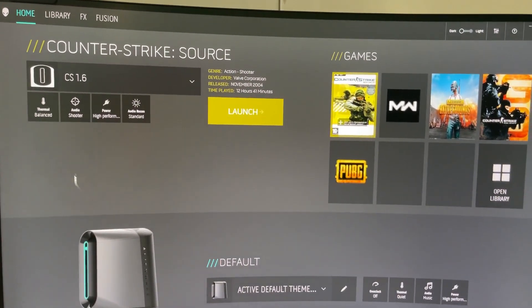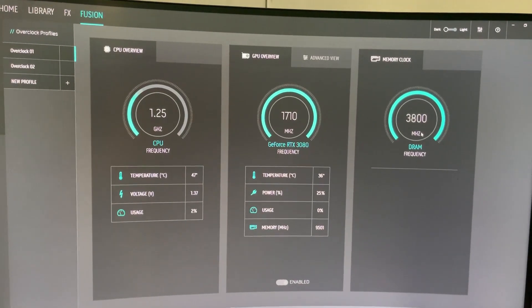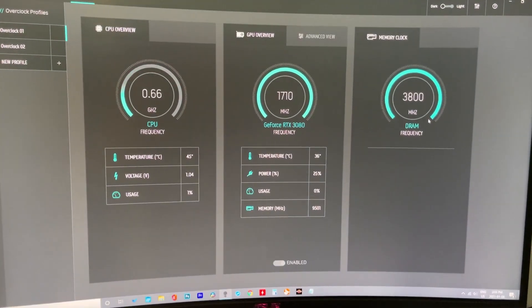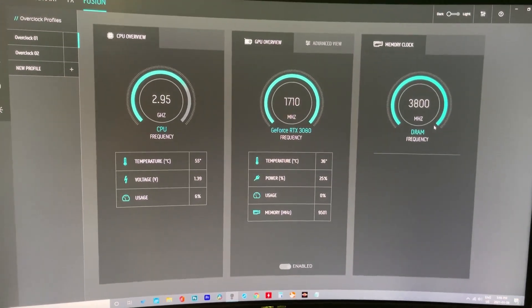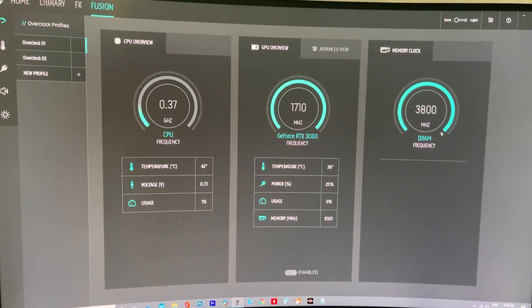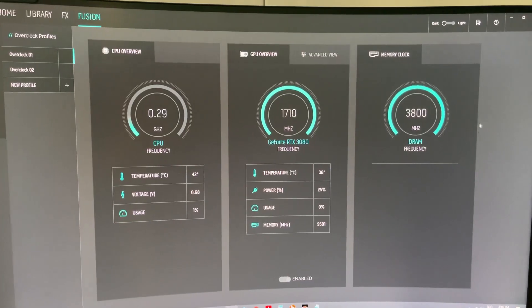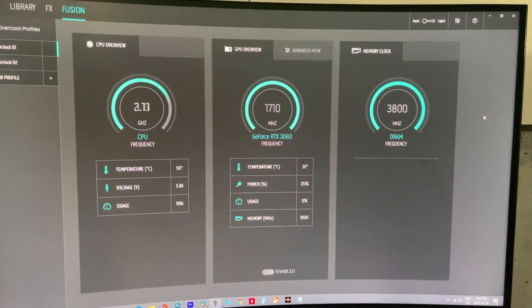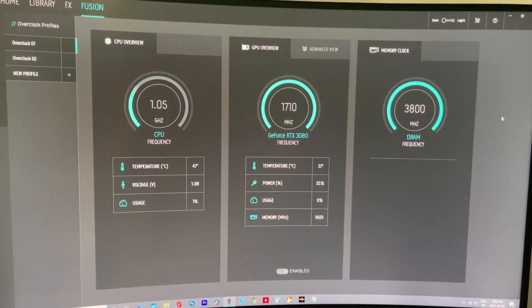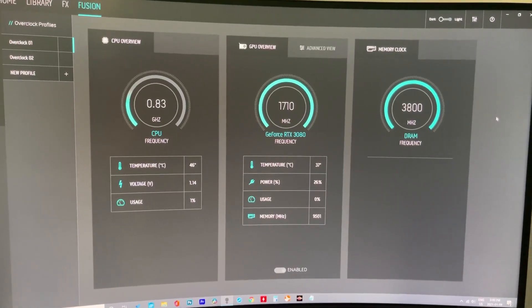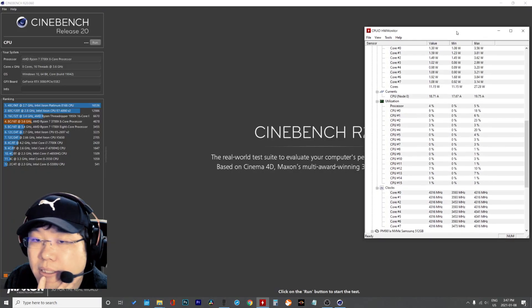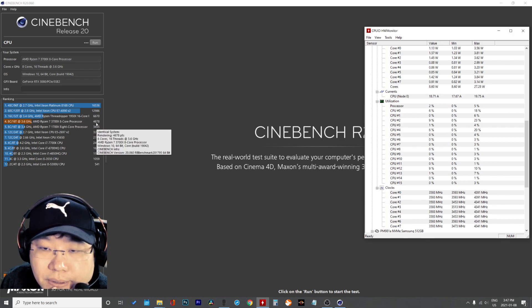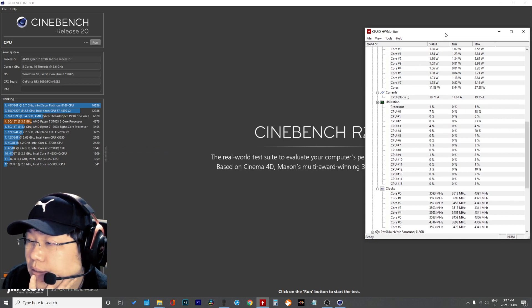You can see the memory is now at 3800. I've been running the system for around two weeks and it is very stable — no problems. Now let's open Cinebench to see if the score has improved.